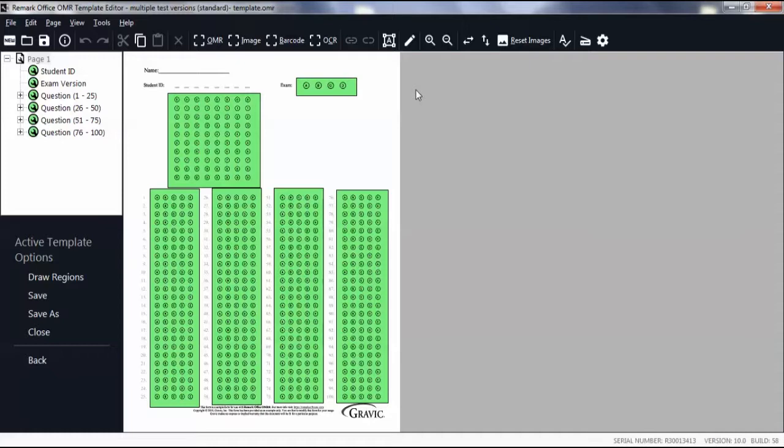Begin in your form template with all of your regions defined. Double-click on the region containing the exam version.